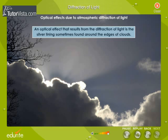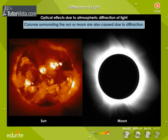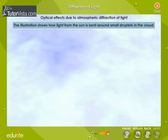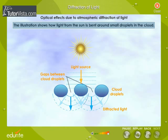Optical effects due to atmospheric diffraction of light: An optical effect that results from the diffraction of light is the silver lining sometimes found around the edges of clouds. Coronas surrounding the sun or moon are also caused due to diffraction.